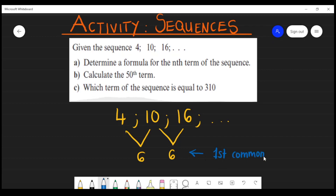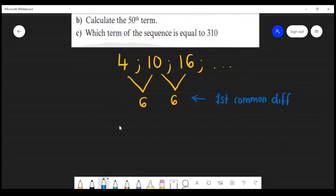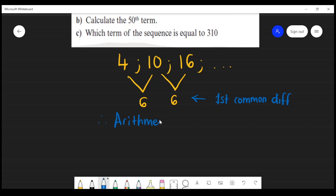When we get a first common difference, that tells us that our sequence is in fact an arithmetic sequence. So now we know we are working with an arithmetic sequence, and we can determine which formula to use.